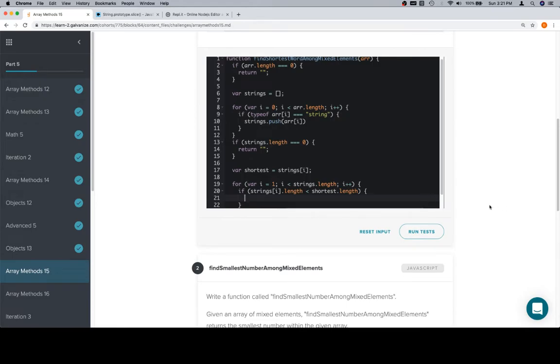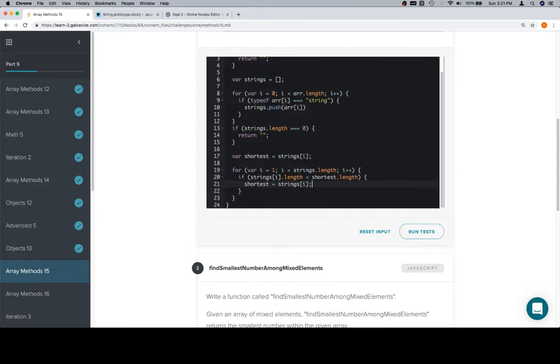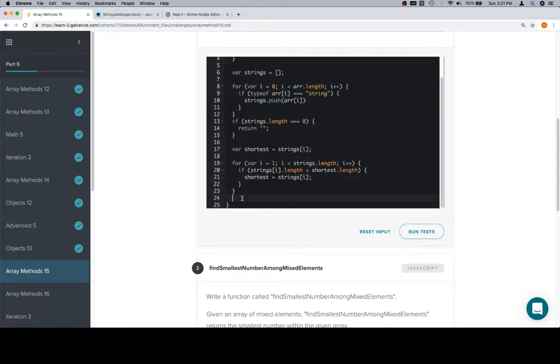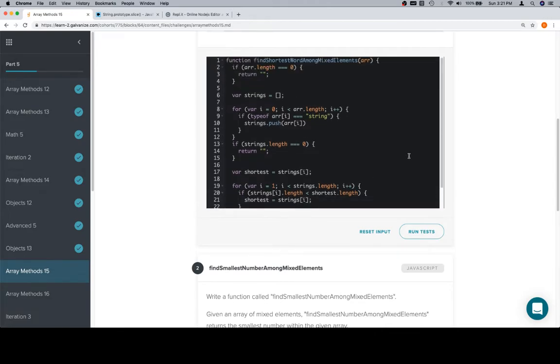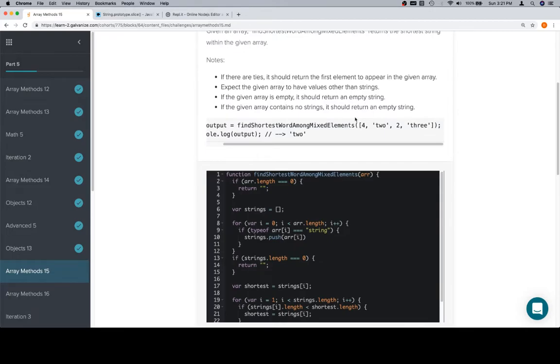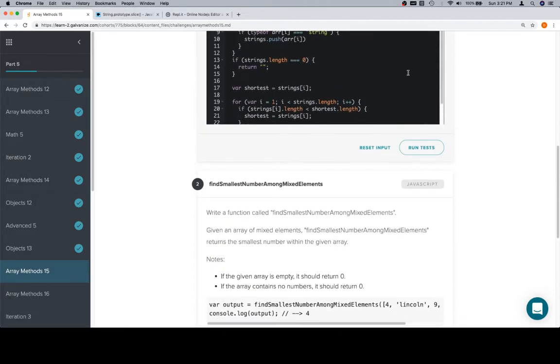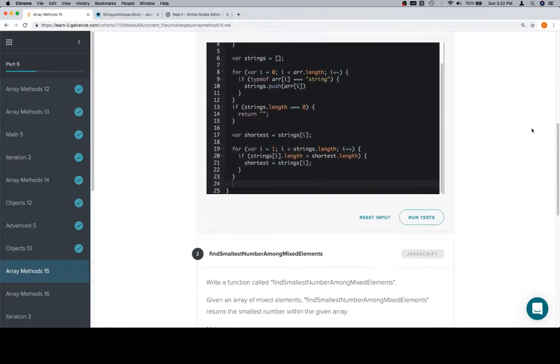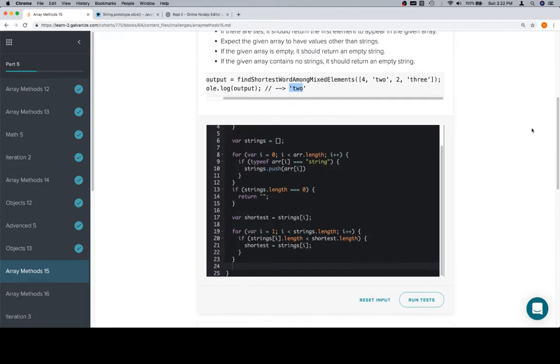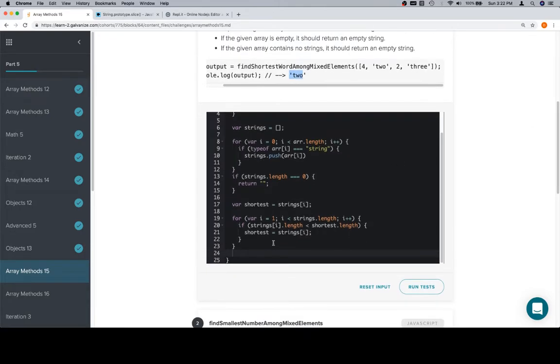So if strings at i dot length is less than shortest dot length, we're going to reassign shortest to be whatever strings at i is. Once we've done all of that, after the iteration completes, shortest will contain our shortest string. And they want us to actually return the string itself. So we'll hop down here. Sorry for the awkward scrolling. And we'll return shortest.